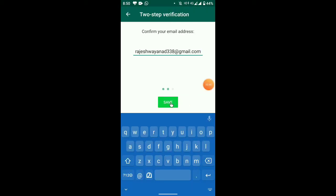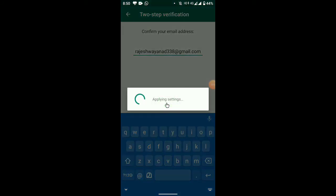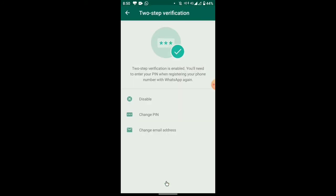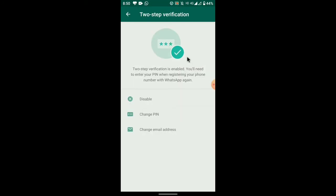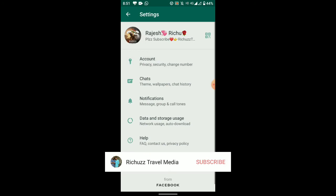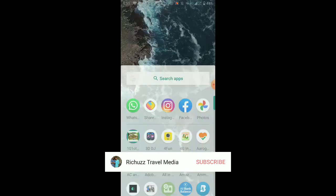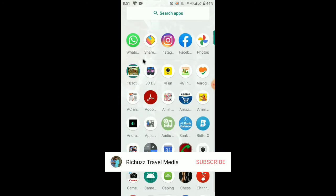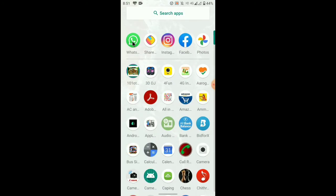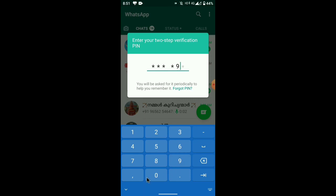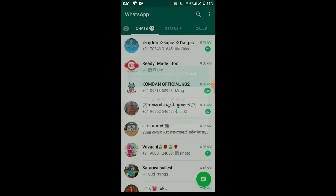Click on two-step verification to confirm. Now when you open WhatsApp, you will need to enter the PIN to access the app.